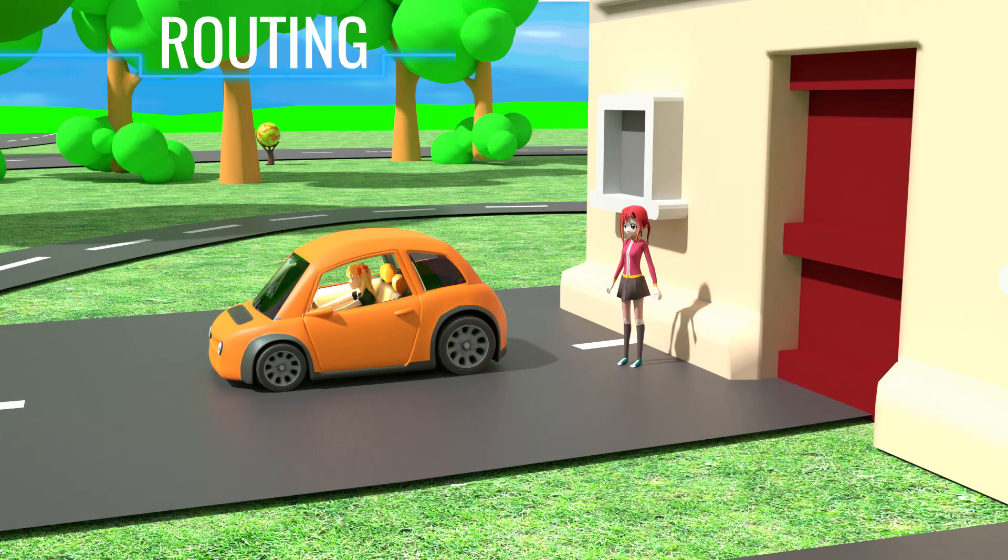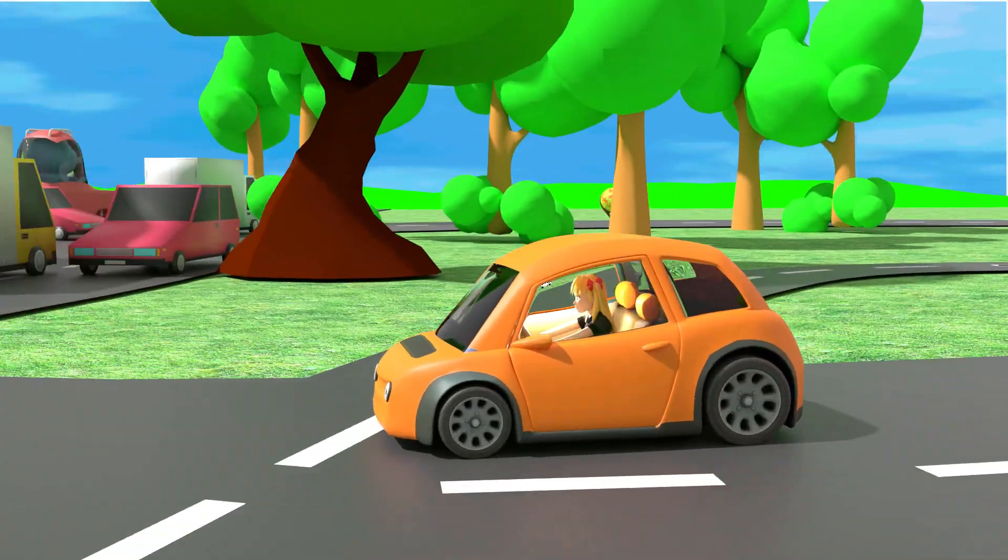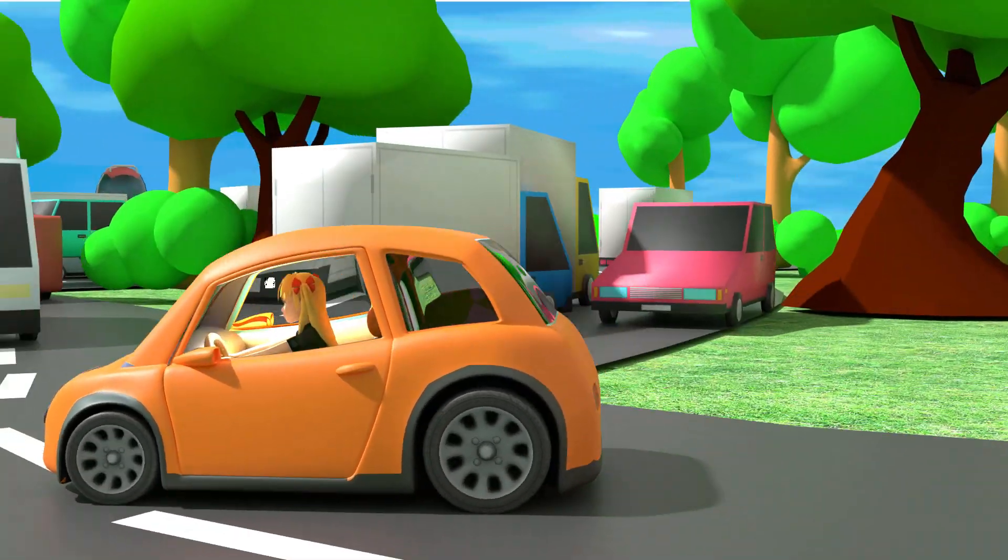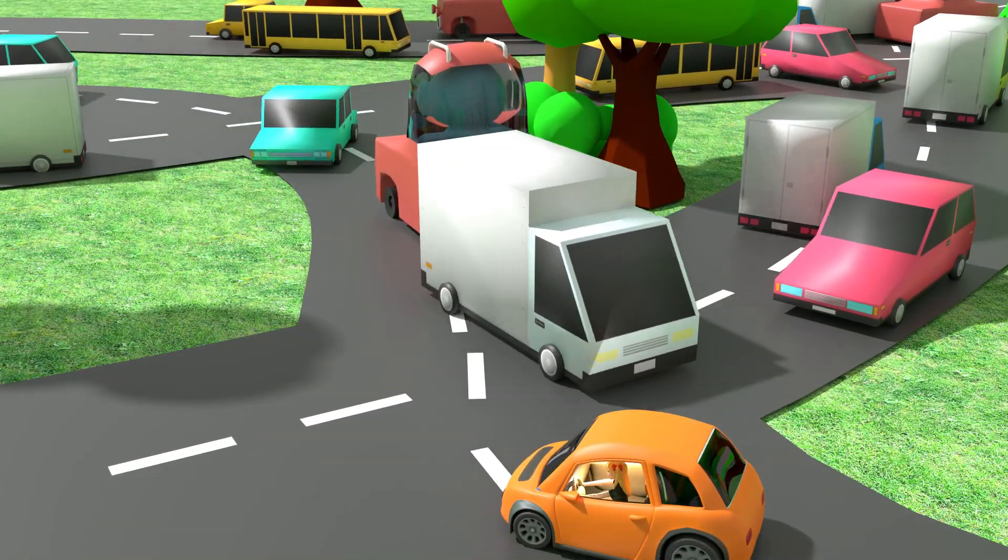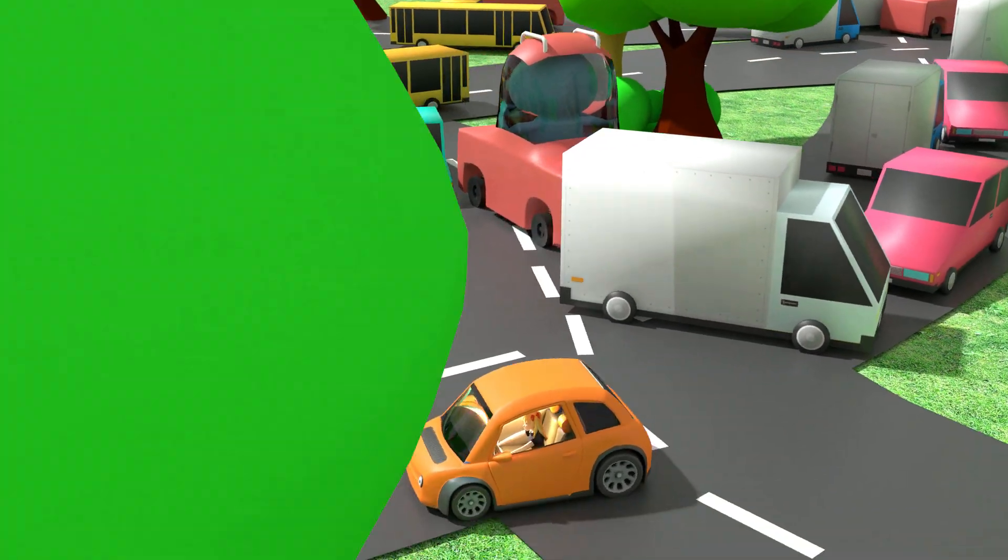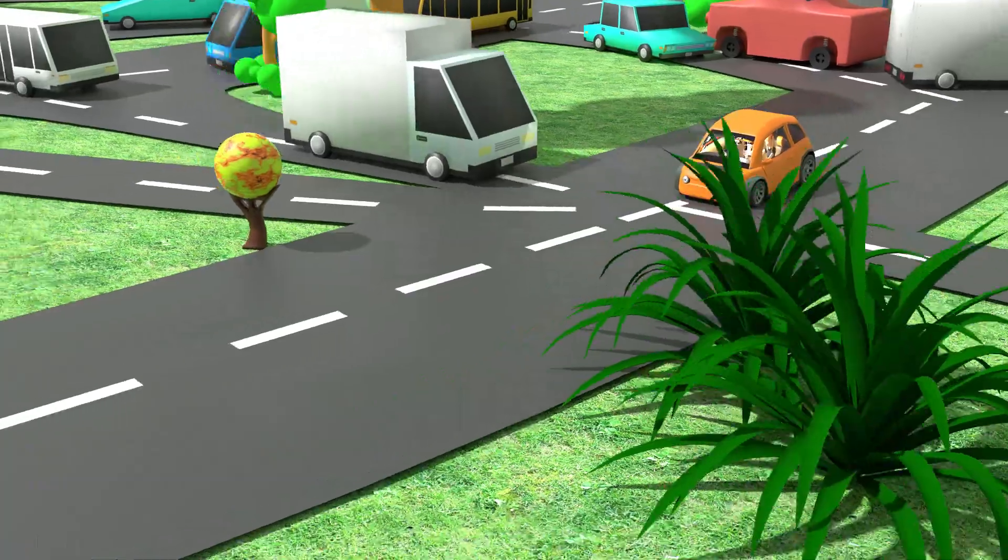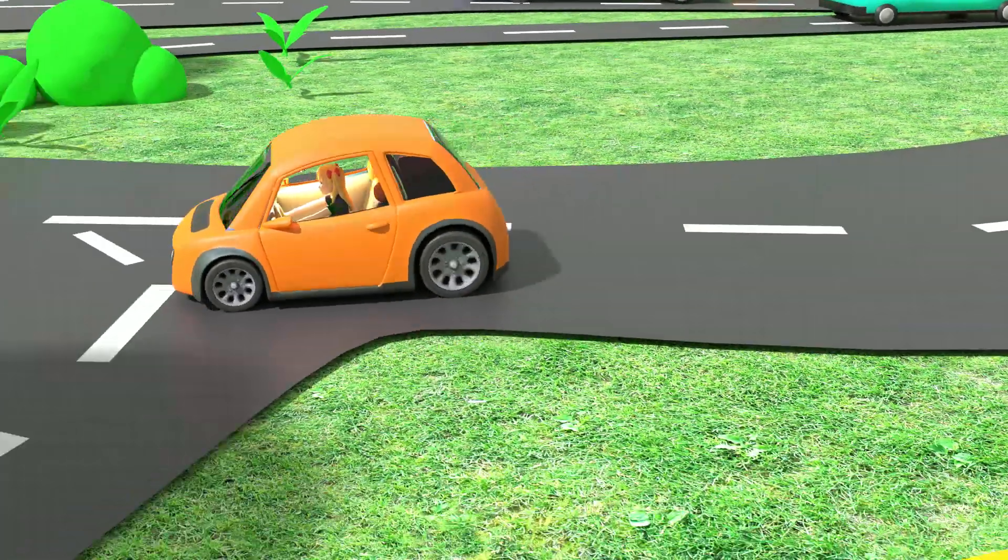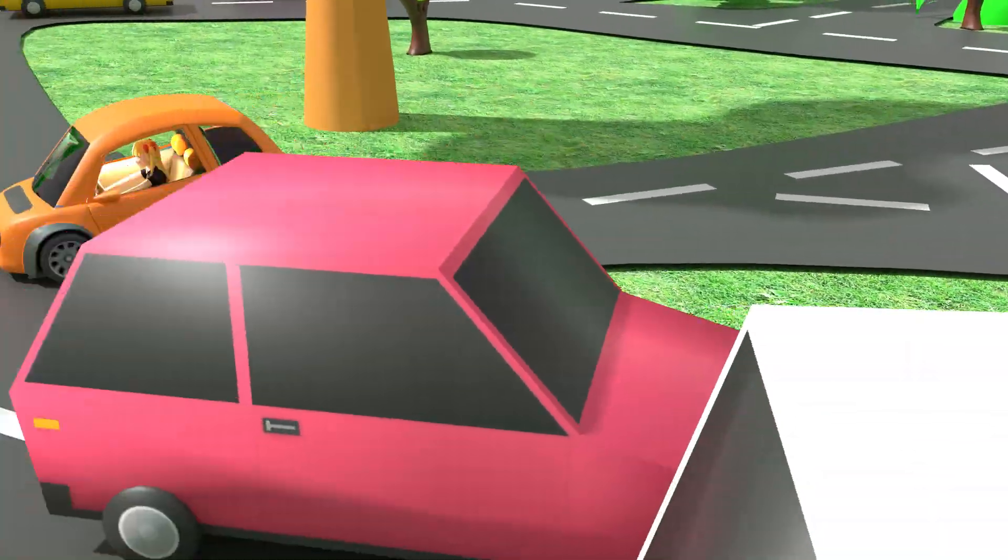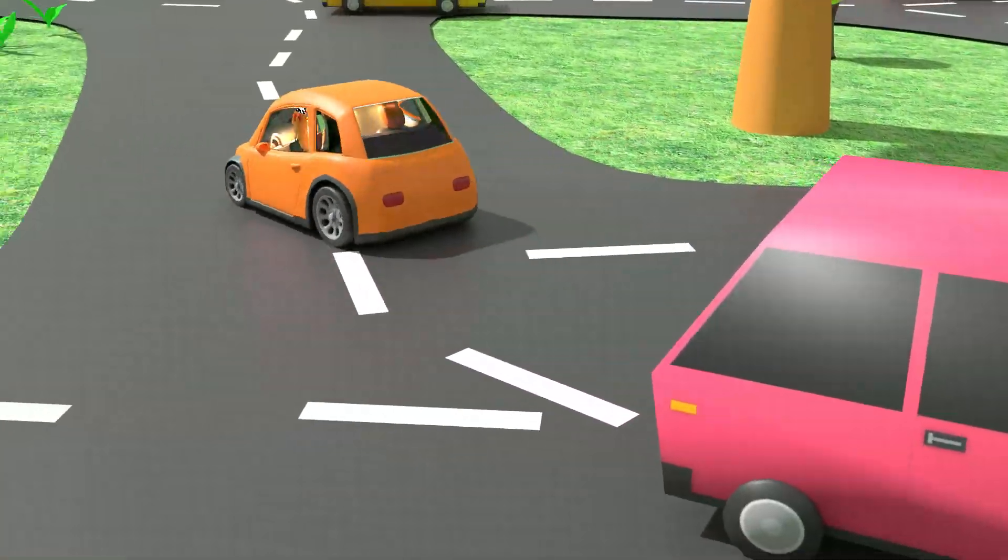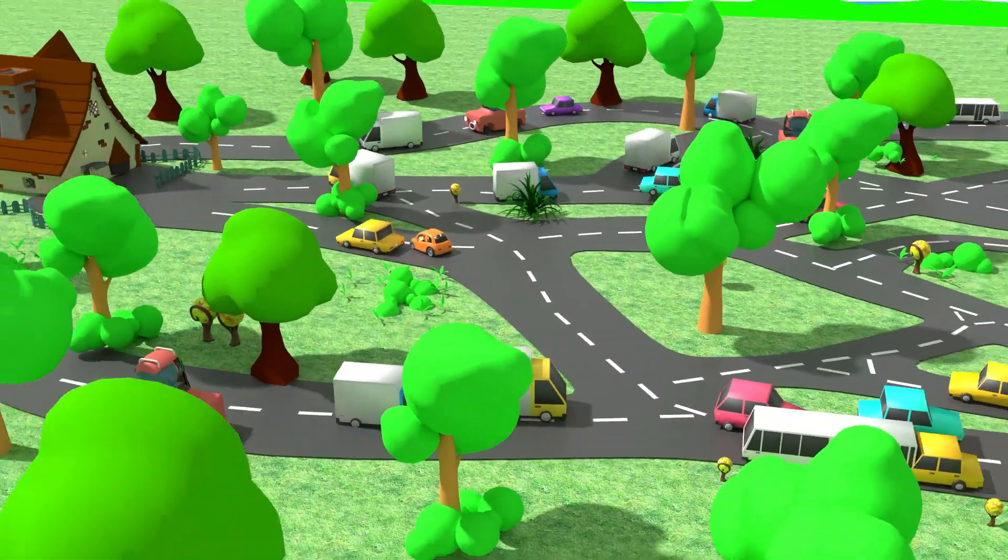Let's try to understand routing through an analogy. Imagine a scenario where you are trying to reach your home from your office. The roads are full of traffic. In this scenario, you look up the road and traffic conditions on Google Maps. Based on the traffic situation and the road conditions, you take the easiest path to reach your home.